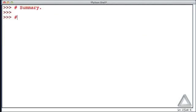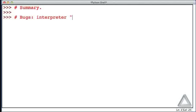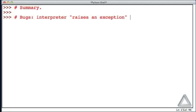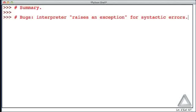We also talked about bugs. We saw that the interpreter raises an exception for syntactic errors, halting execution and printing an error message. These occur when we've made a mistake in the grammar so the interpreter cannot tell what we intended. There are other kinds of bugs where we write legal code that doesn't give us the desired result.